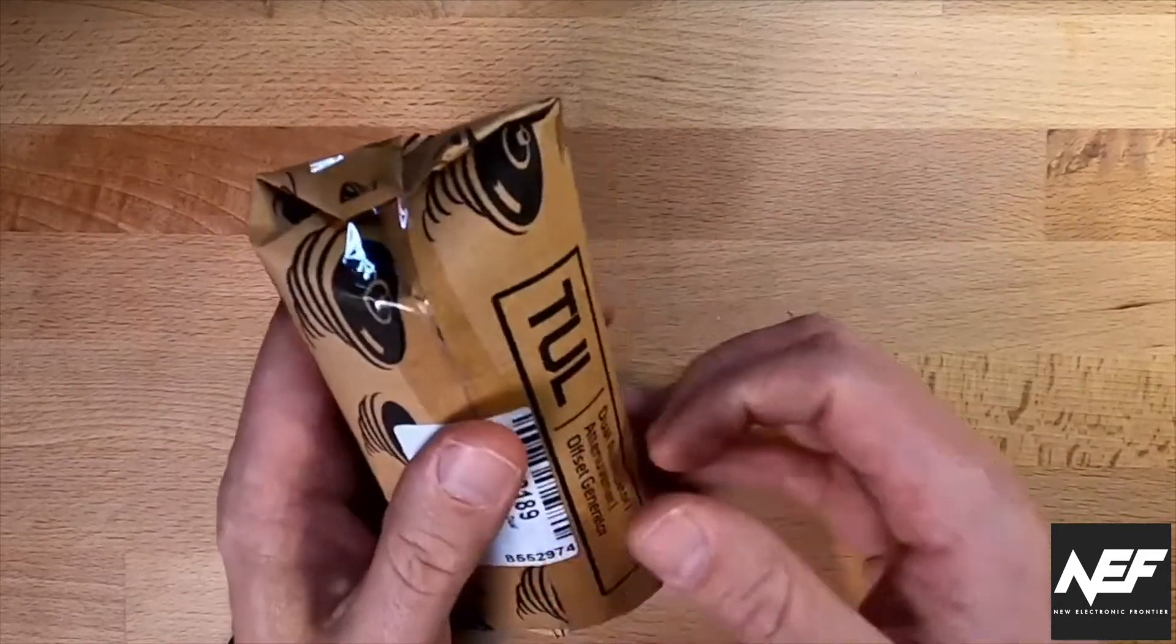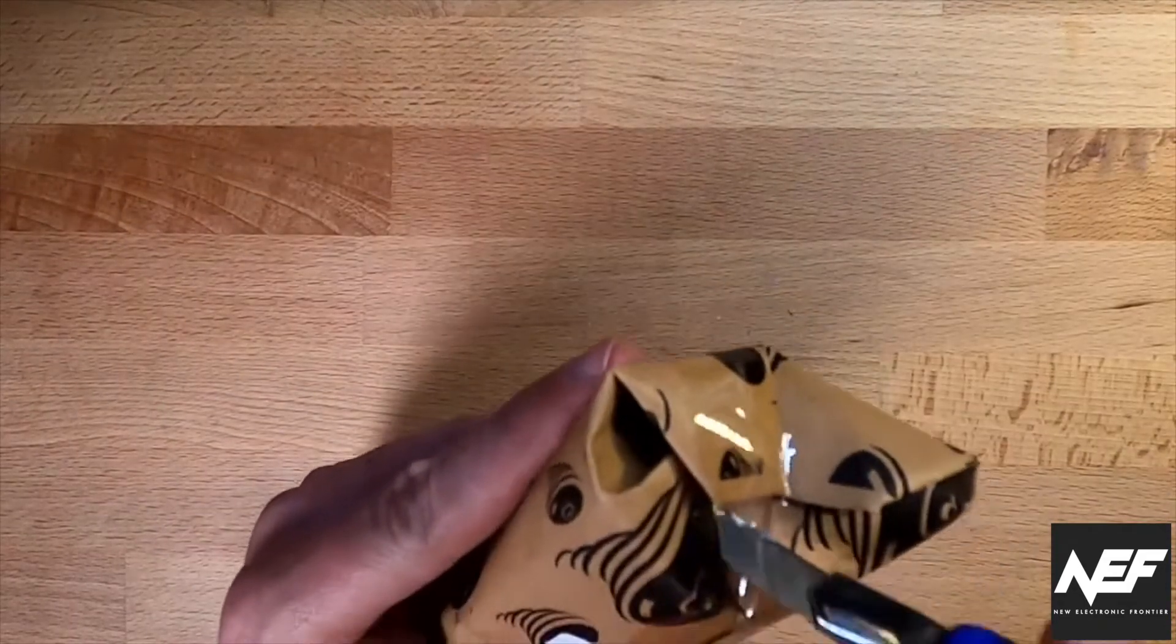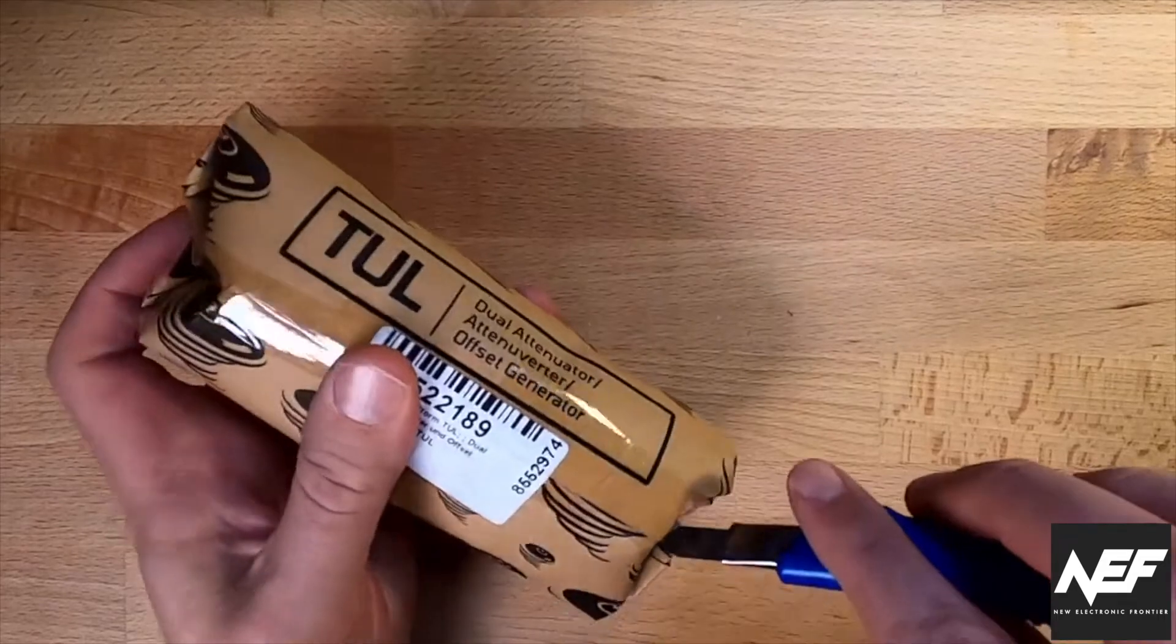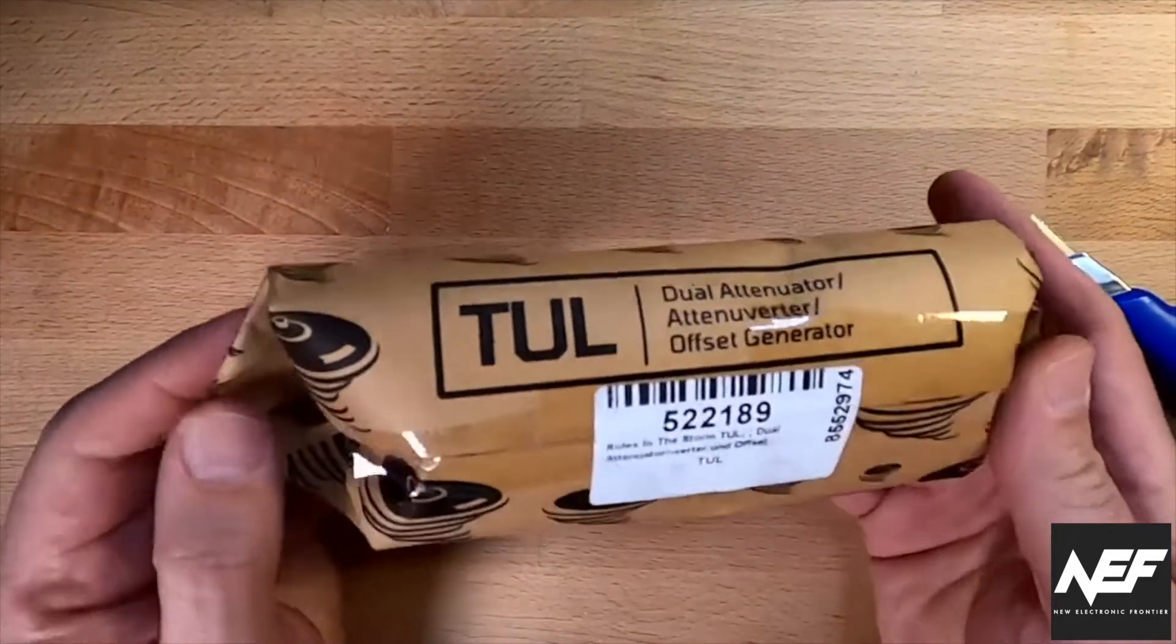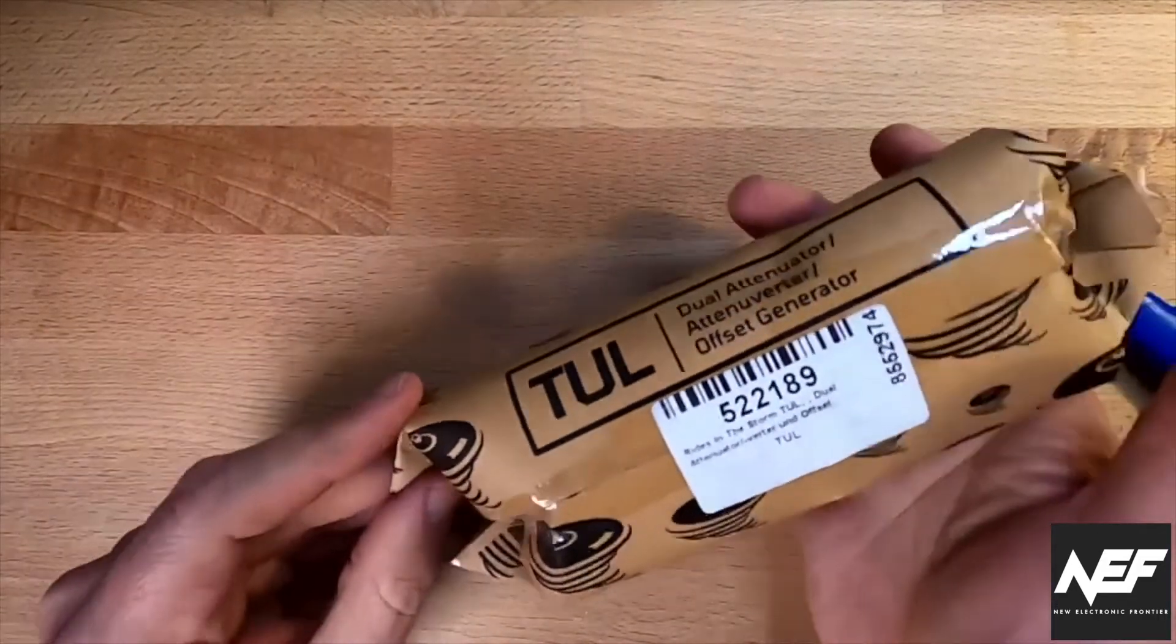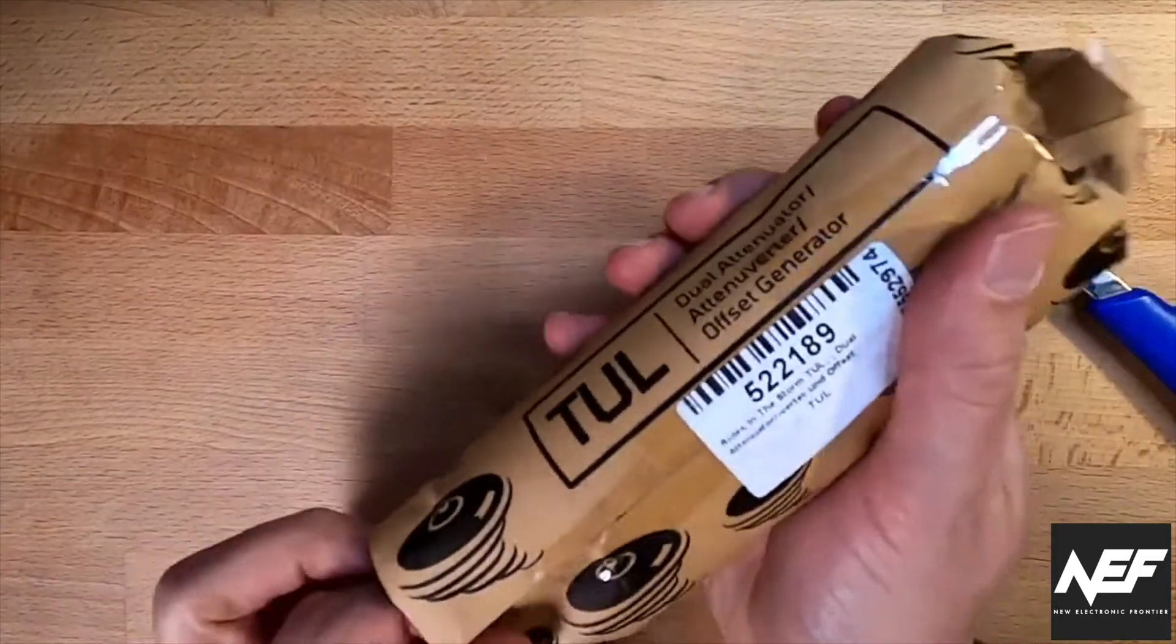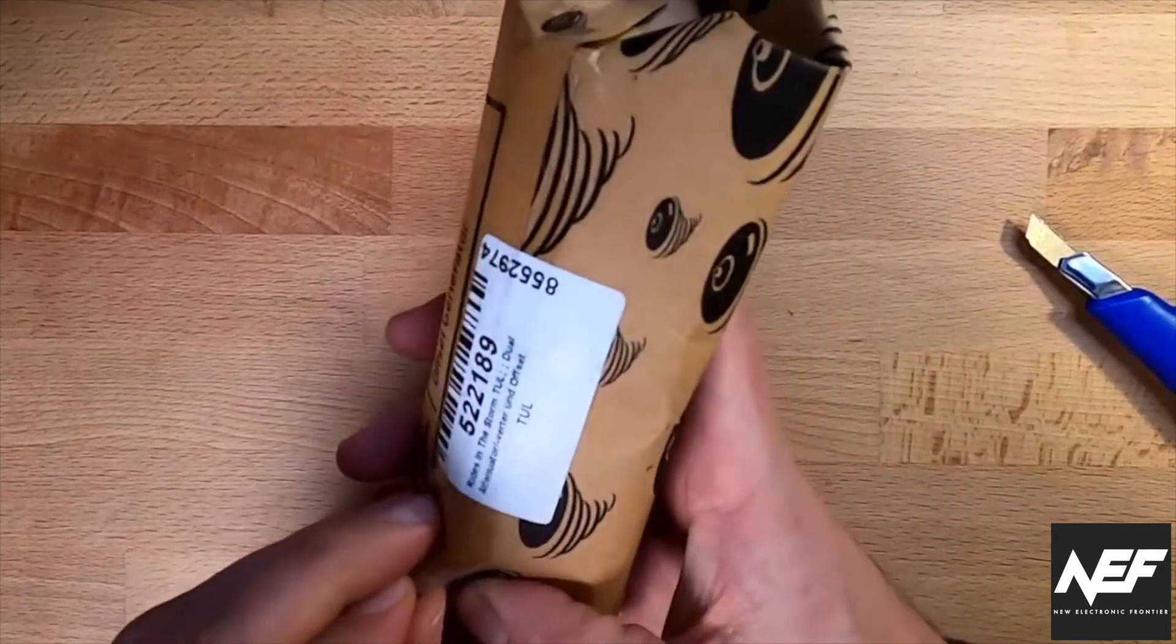So you see, quite unusual packaging, which feels nice by the way.